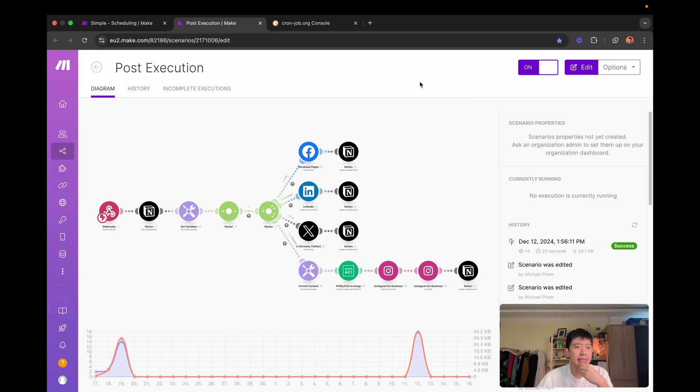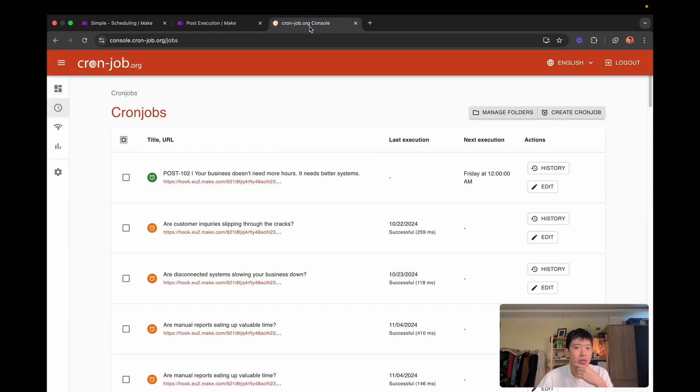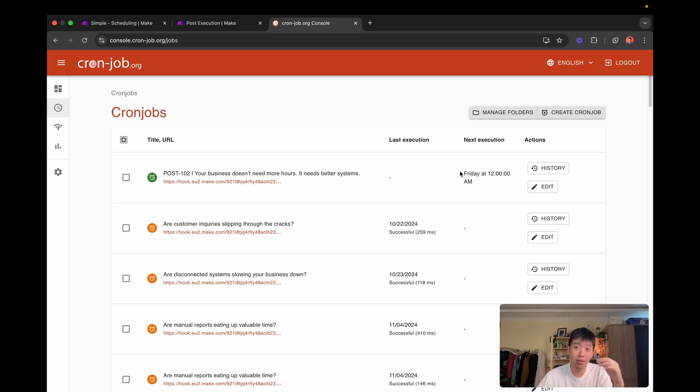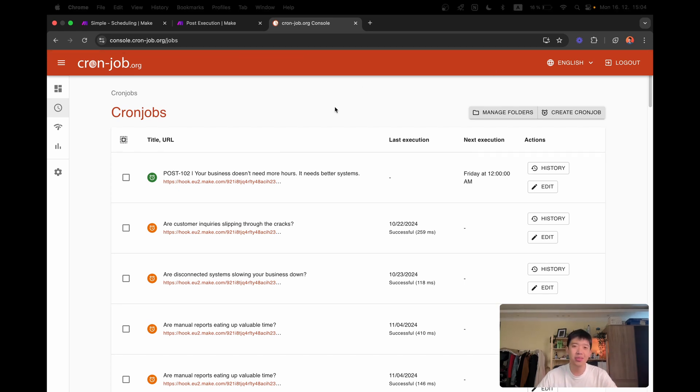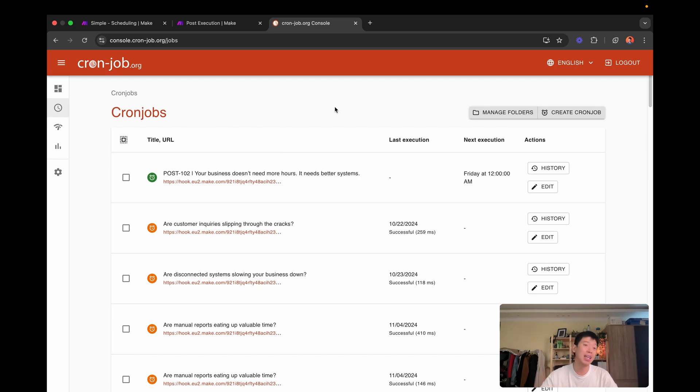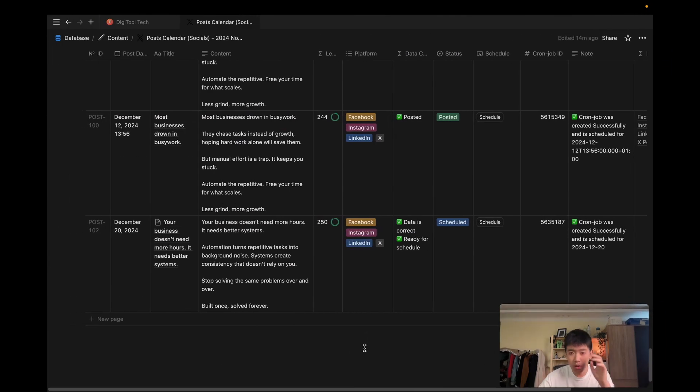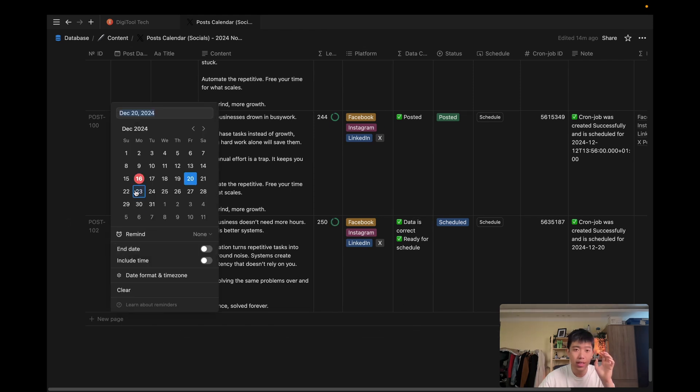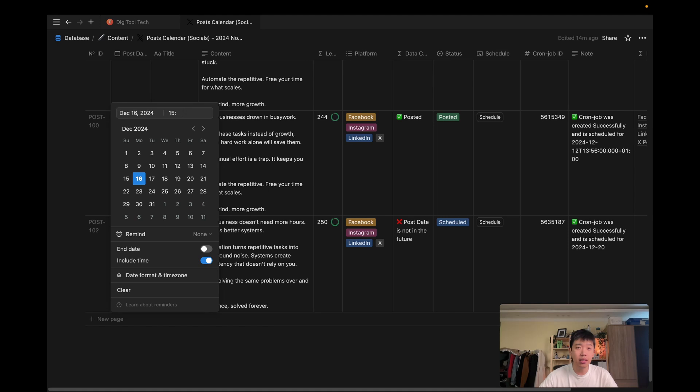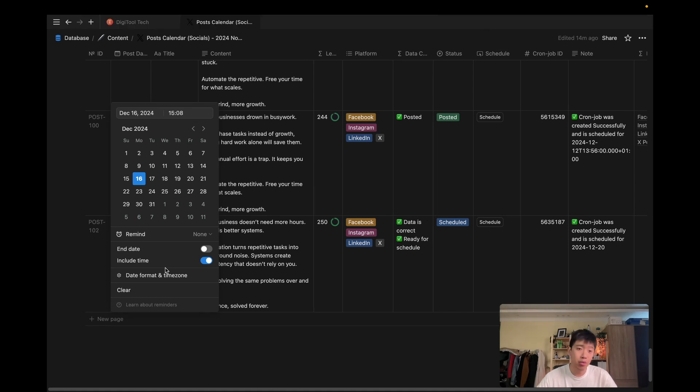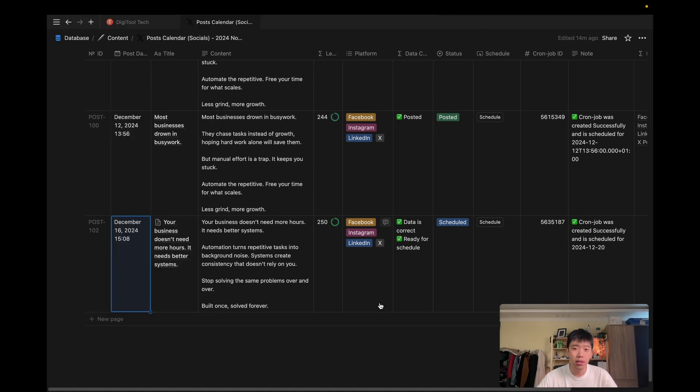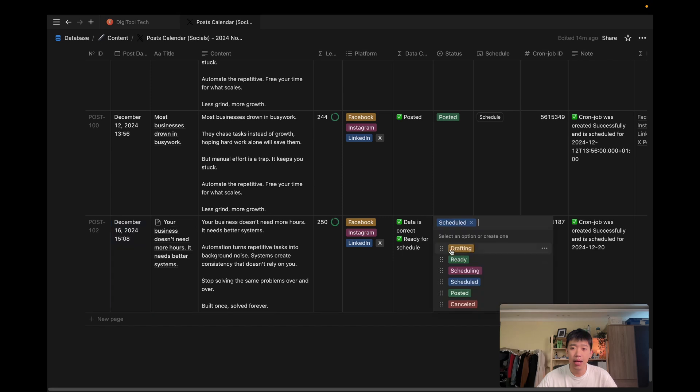So I'm thinking now, maybe we should schedule it like earlier, instead of on the 20th of December. What if I just reschedule it for like today at 3pm and seven minutes, so that you guys can see the posting in action. So what I'm going to do is very simple. I'm going to go back into my Notion, and I'm just going to change the date to today at 15:08, which is in three minutes. I'm going to go back to ready.